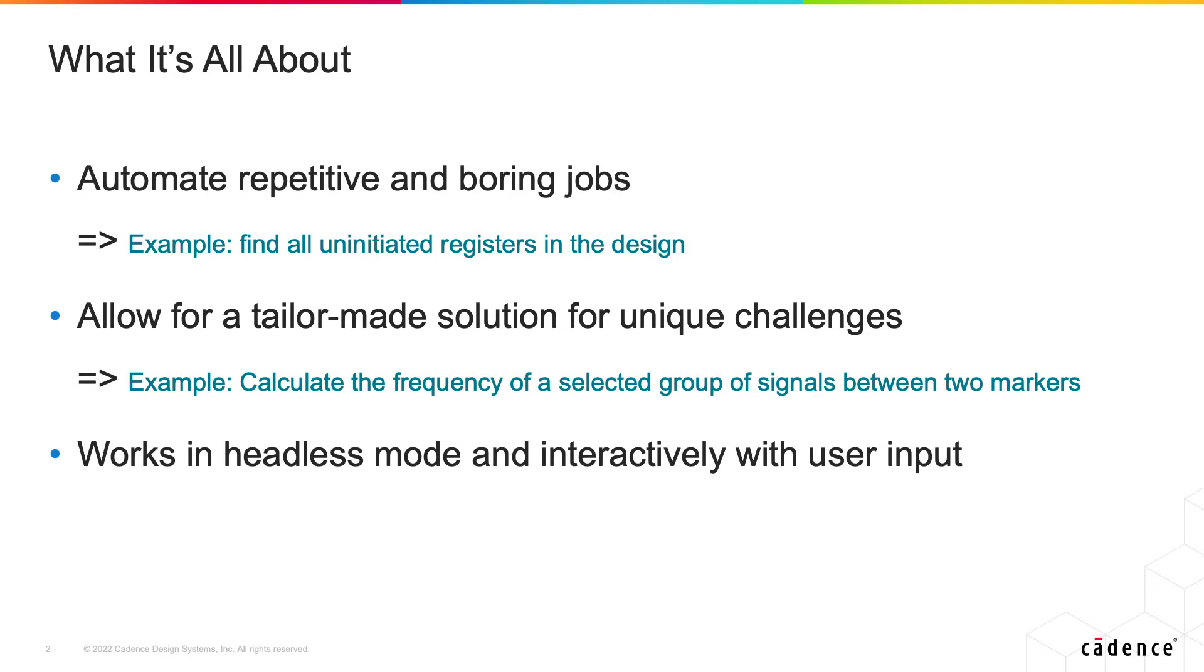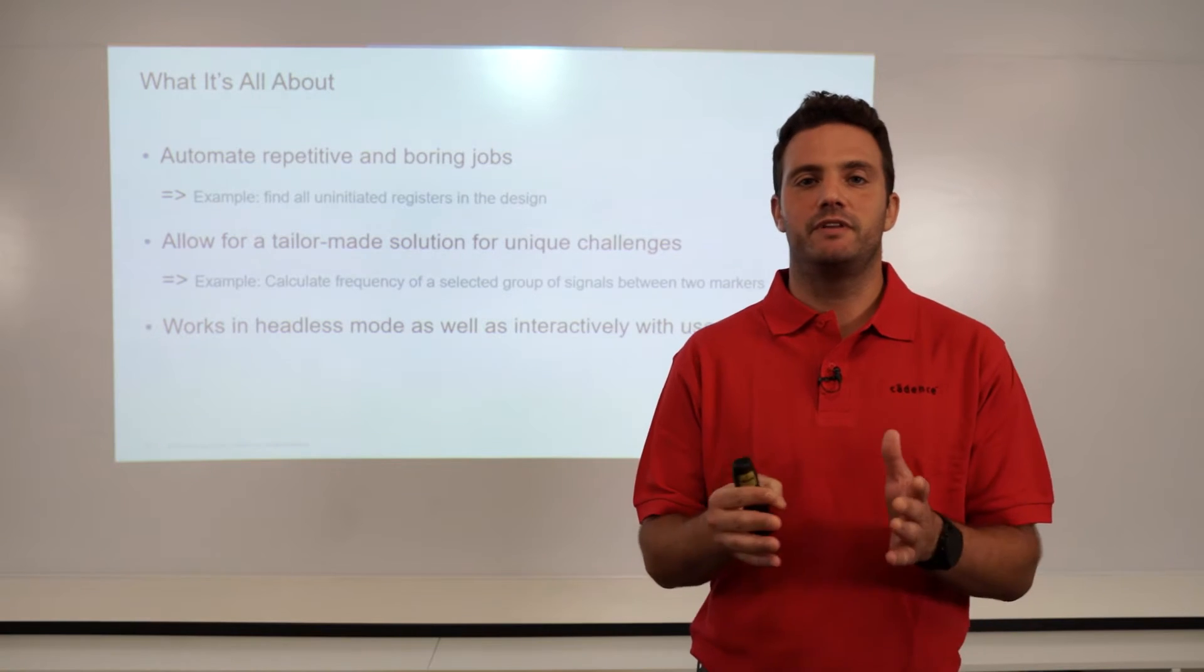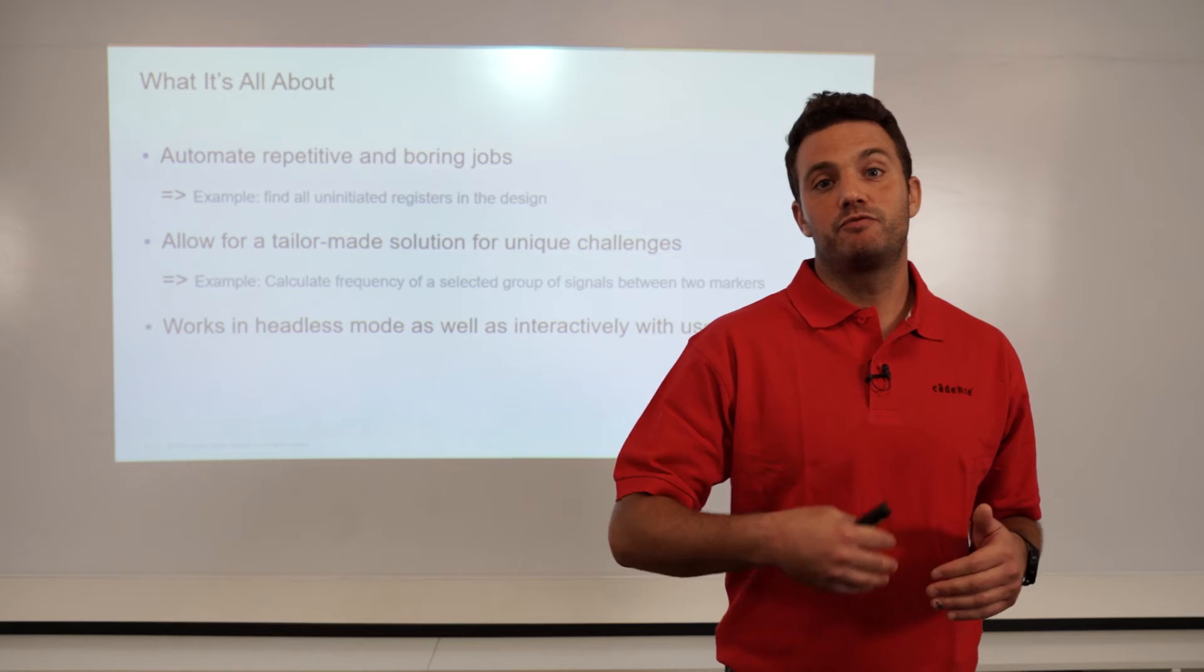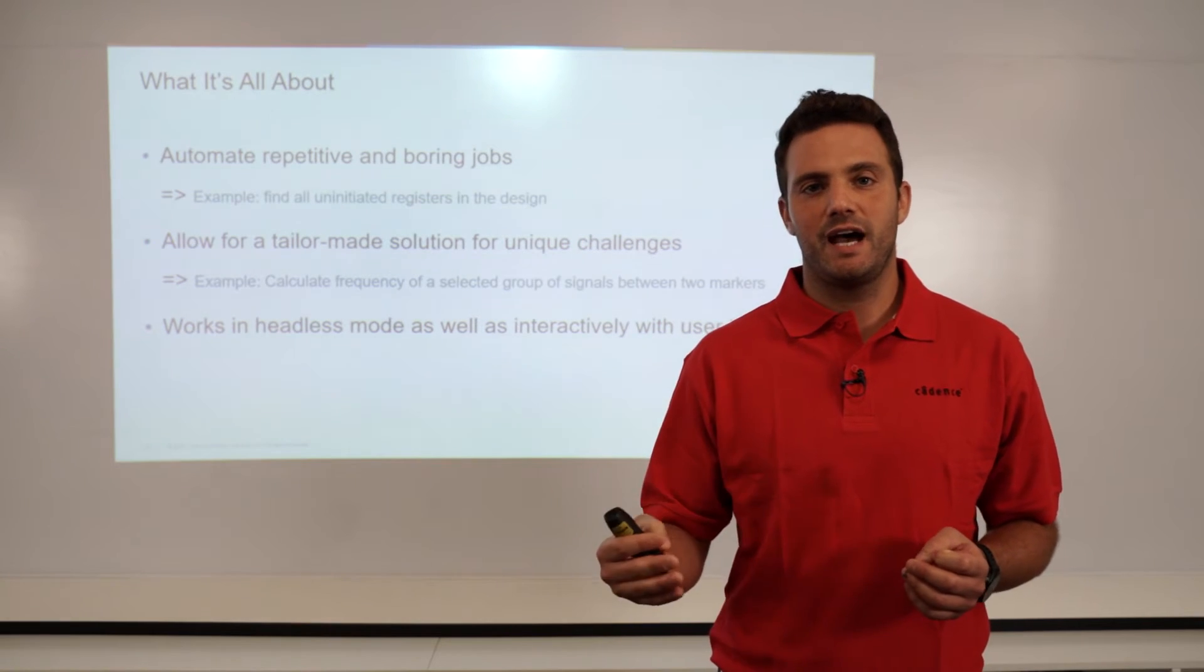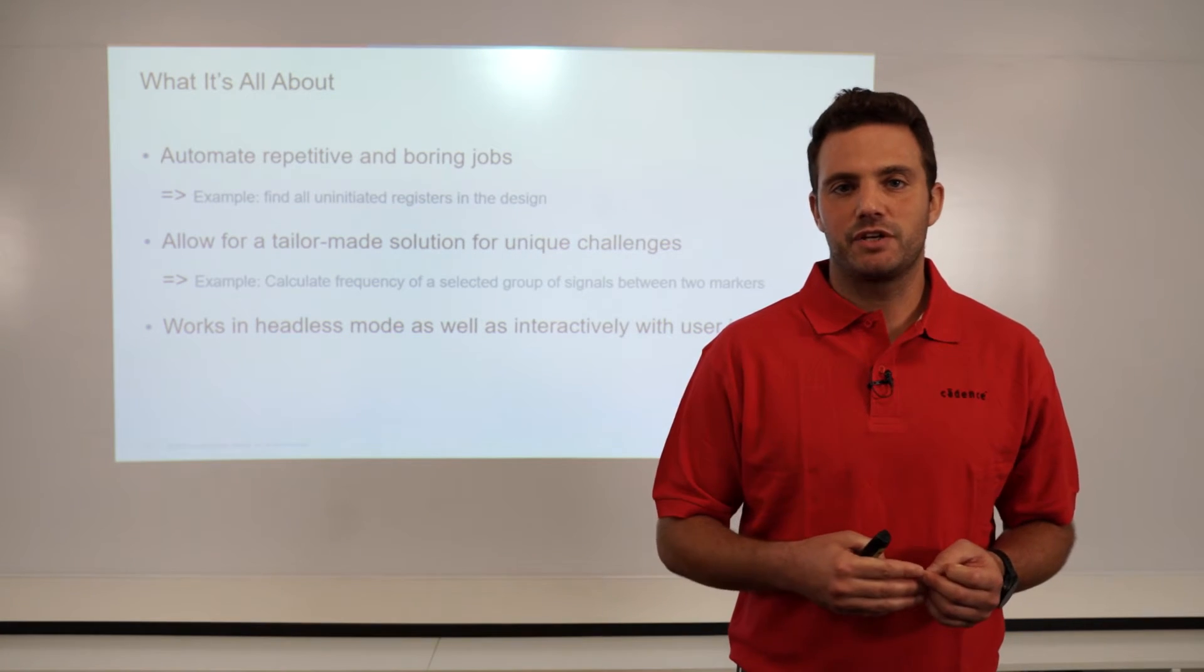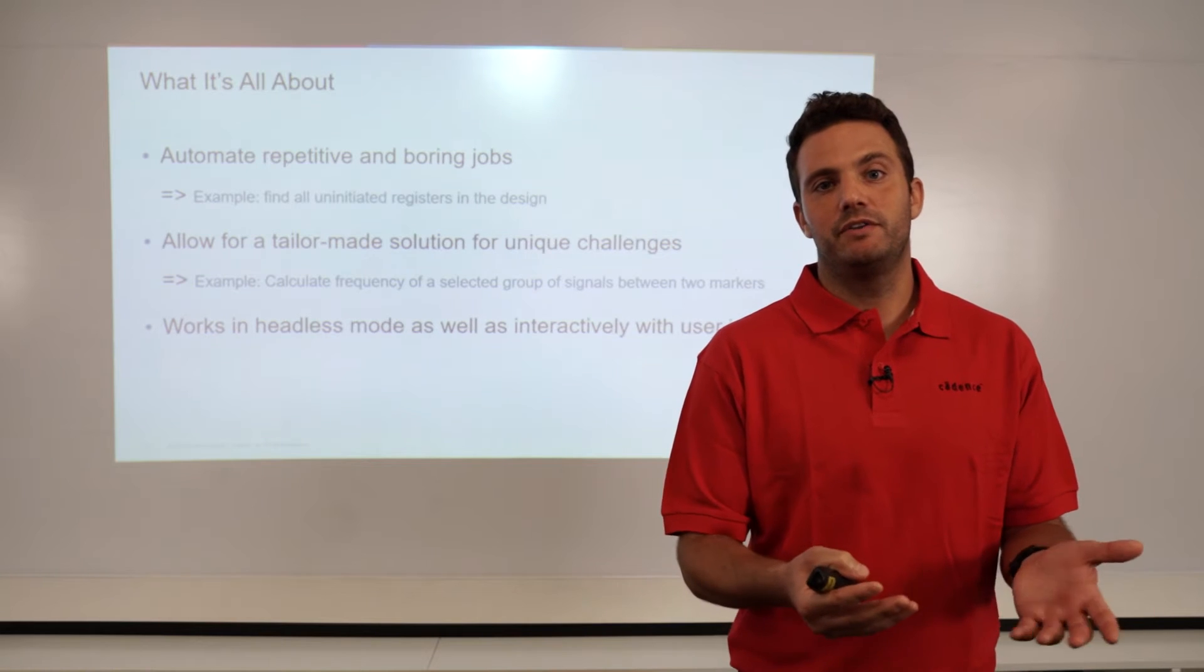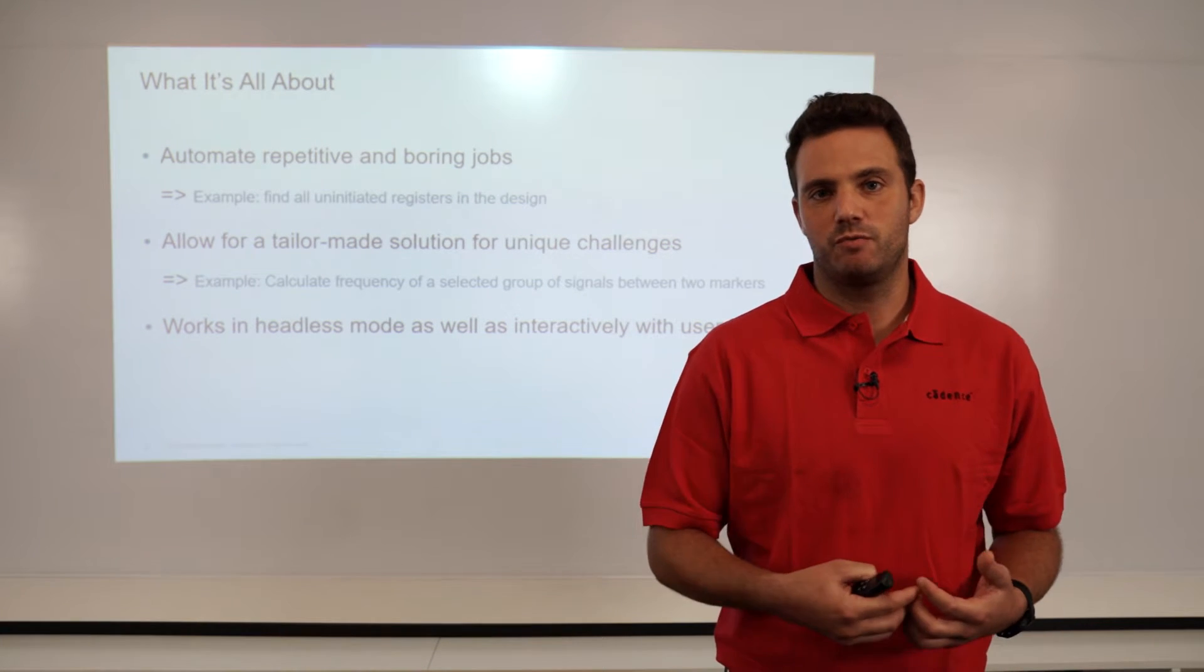A good example of this would be an SOC with many uninitialized registers. You can write a Python script and send it to the database in offline mode. It would traverse through all the hierarchies in the design and fetch any uninitialized registers allowing you to get a text file with all the registers in one place.